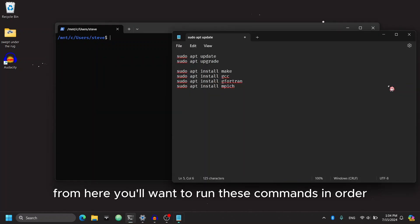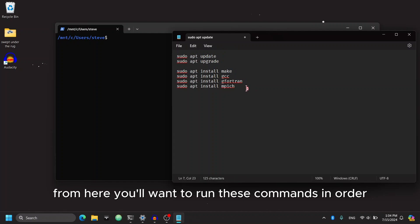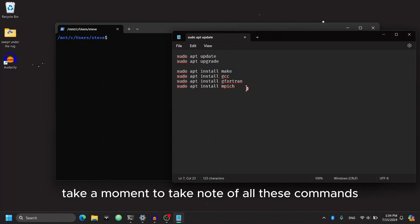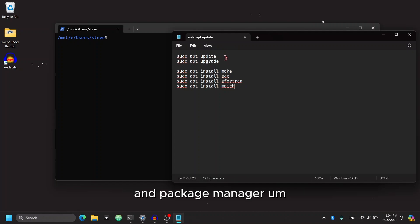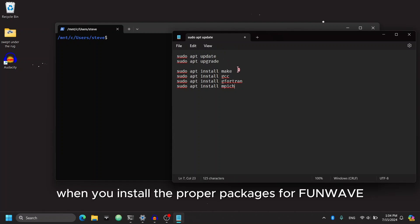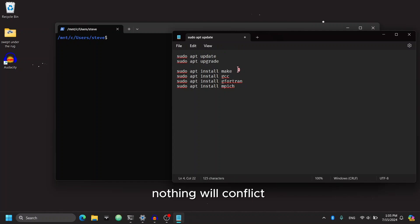Okay, from here, you'll want to run these commands in order. Please take a moment to take note of all of these commands. The first two will make sure your package and package manager is up to date. That way, when you install the proper packages for FunWave, nothing will conflict.